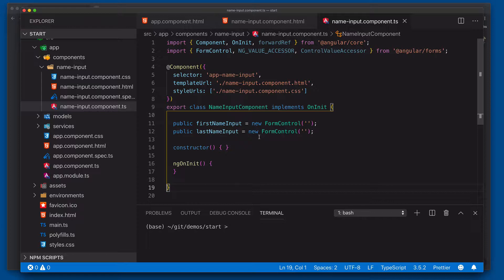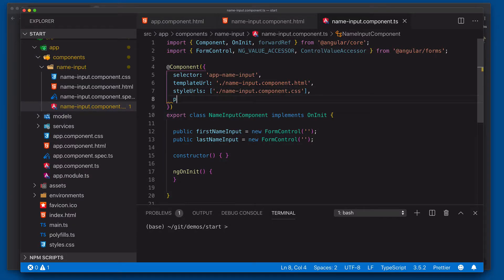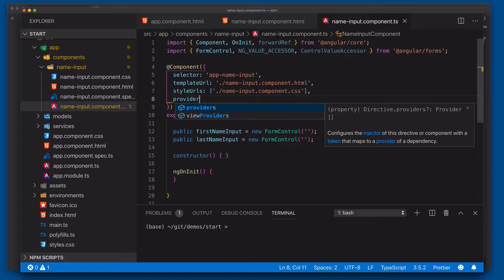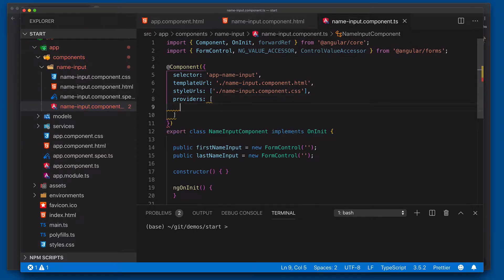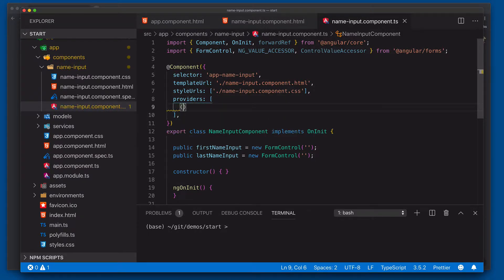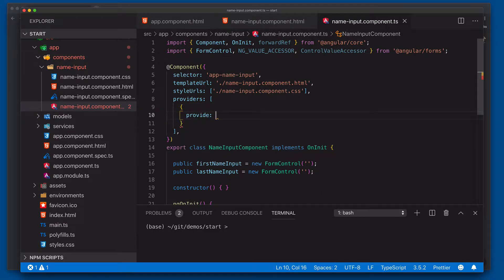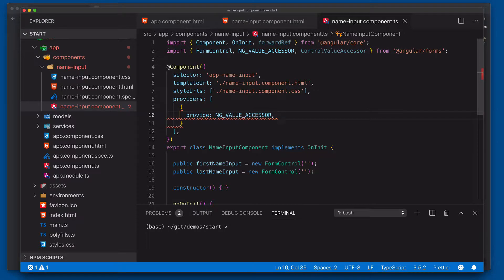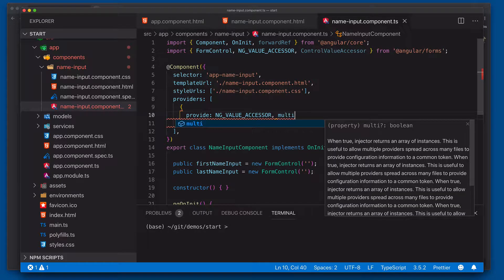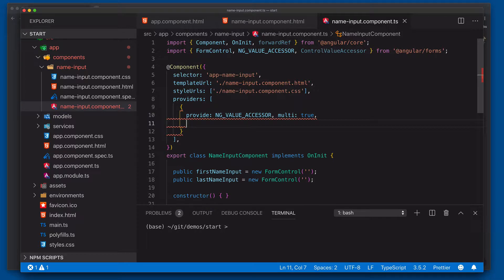This is actually what allows the form control to be able to work with the overall form system in Angular. So to do that, we're simply going to add a provider section. And then here within our providers, we're going to configure this. We're going to say provide ng-value accessor. This is going to be a multi-service. We're going to be adding our service to a collection of services. So we'll go ahead and say true there.